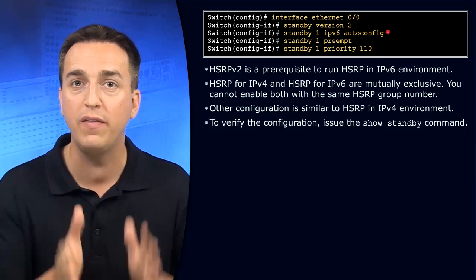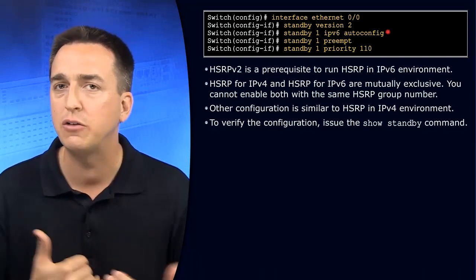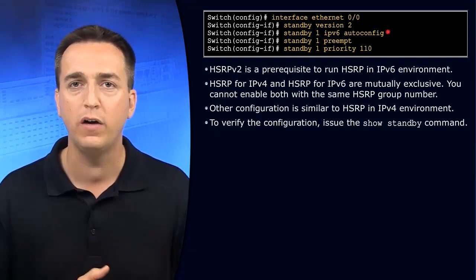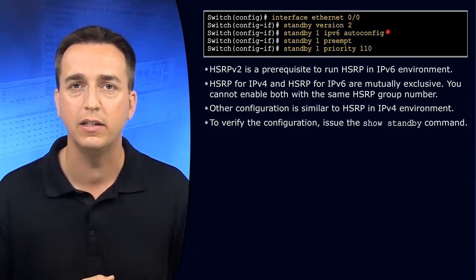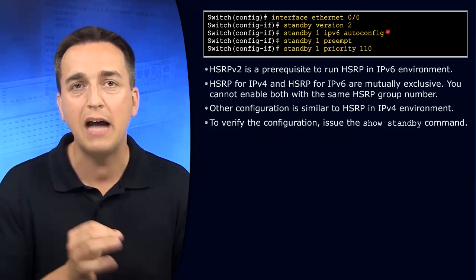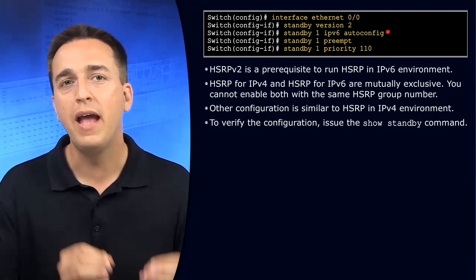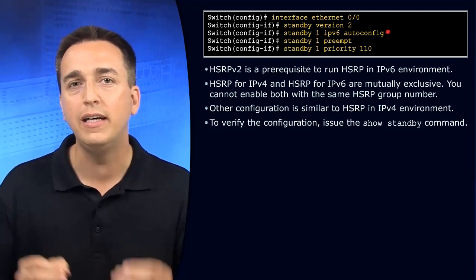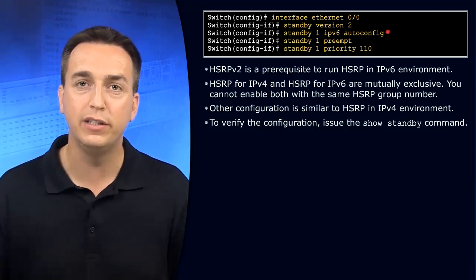You can use autoconfig and then what type of address will be used as the default gateway in this case? A link local address. An address that starts with FE80.